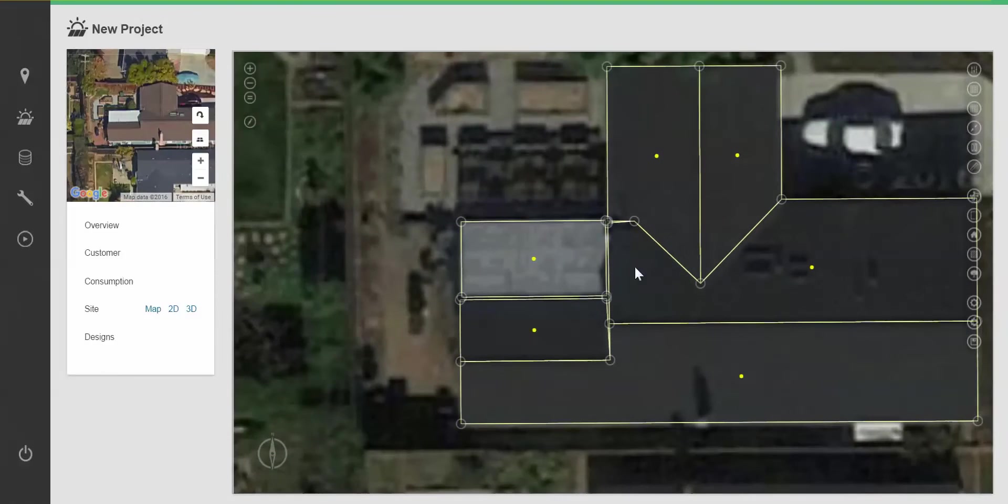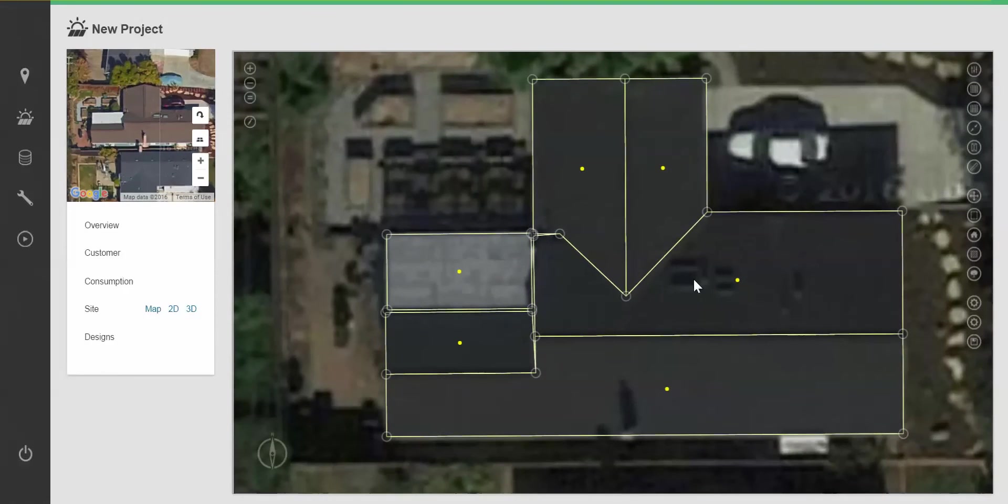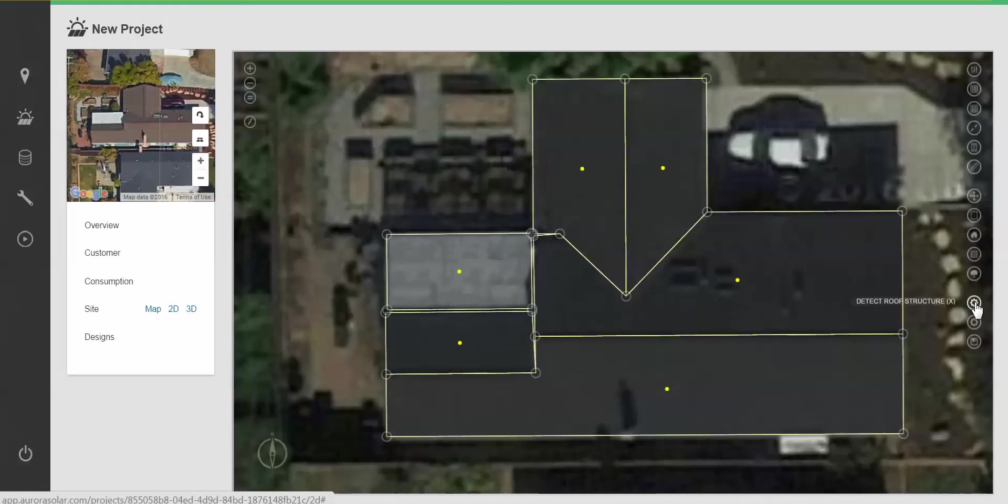I've completed my drawing of nodes and lines. I'm now going to click detect roof structure, which will automatically bring in my azimuth arrows.